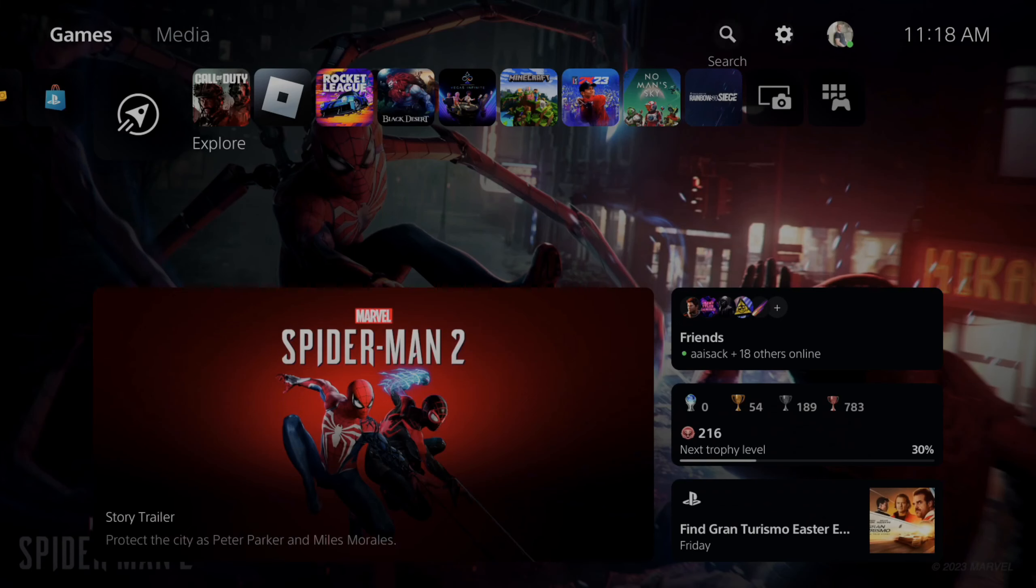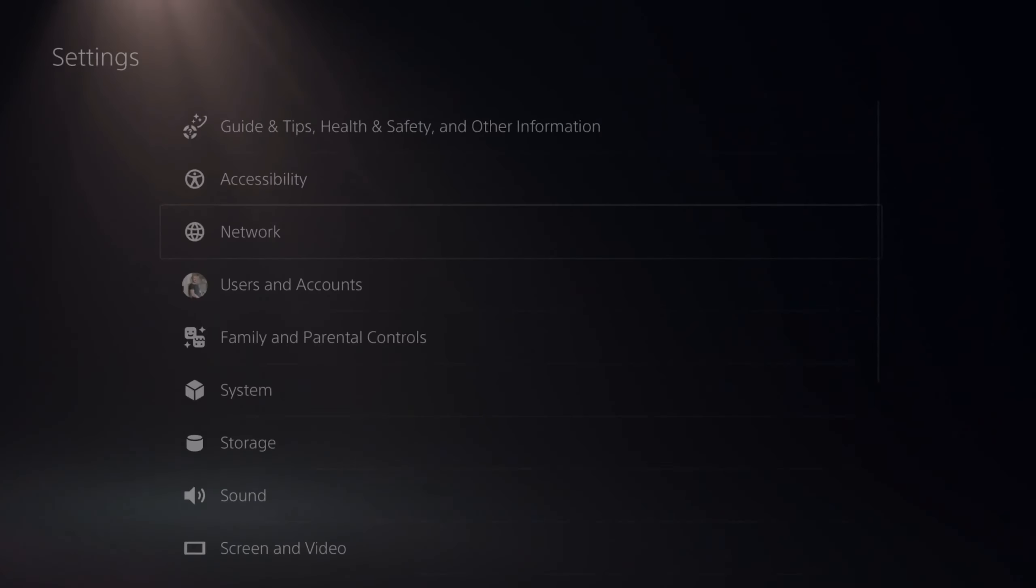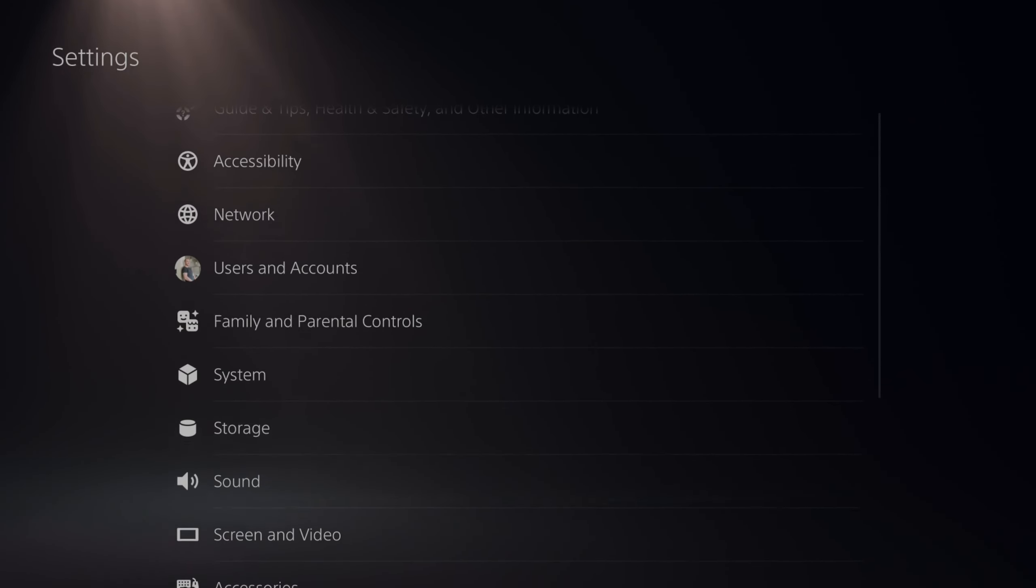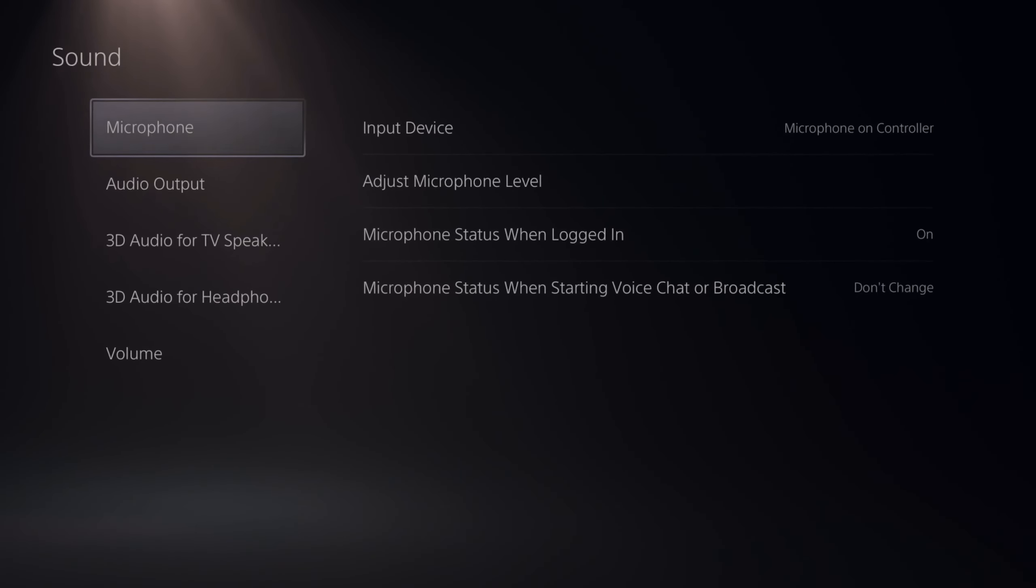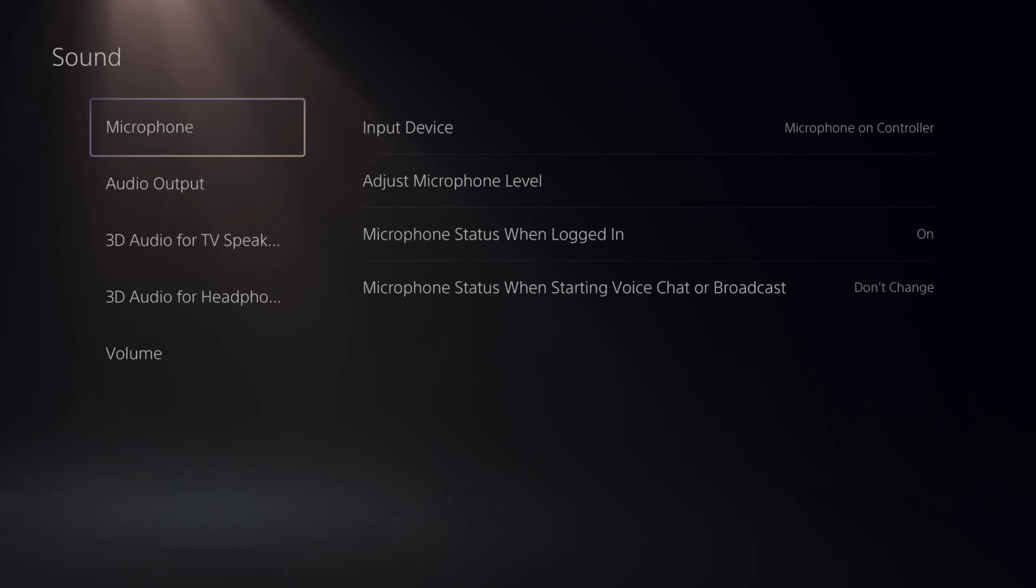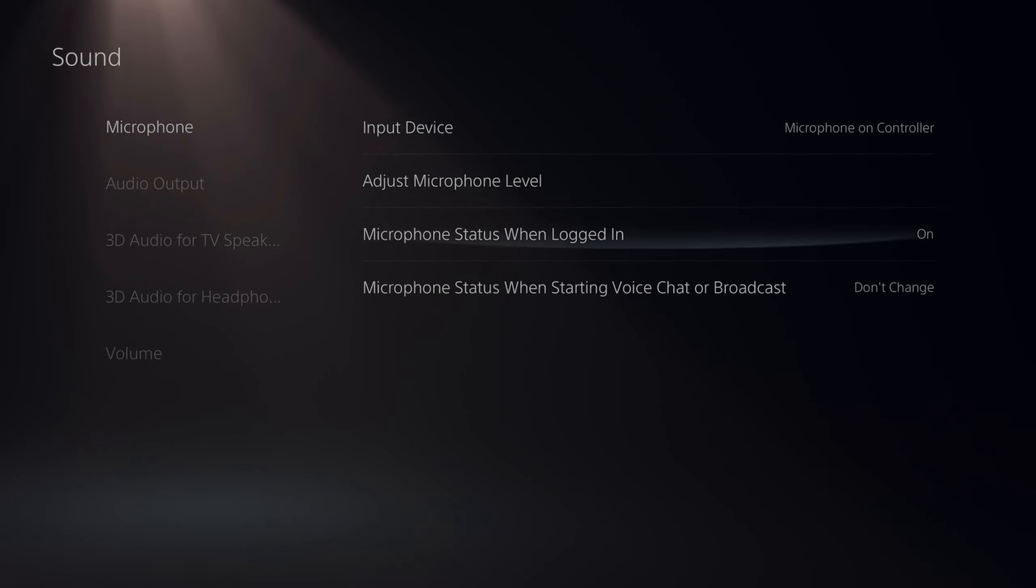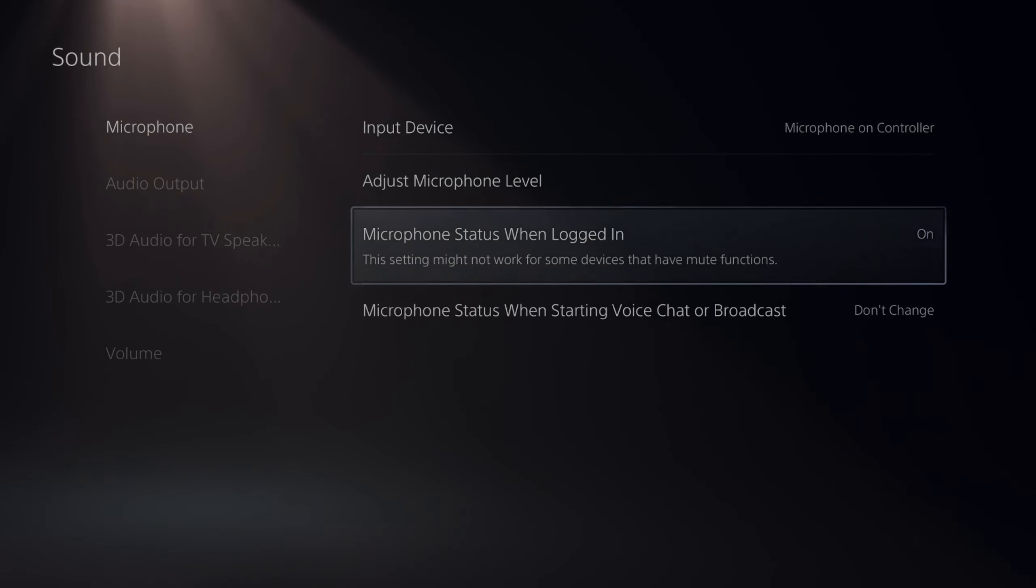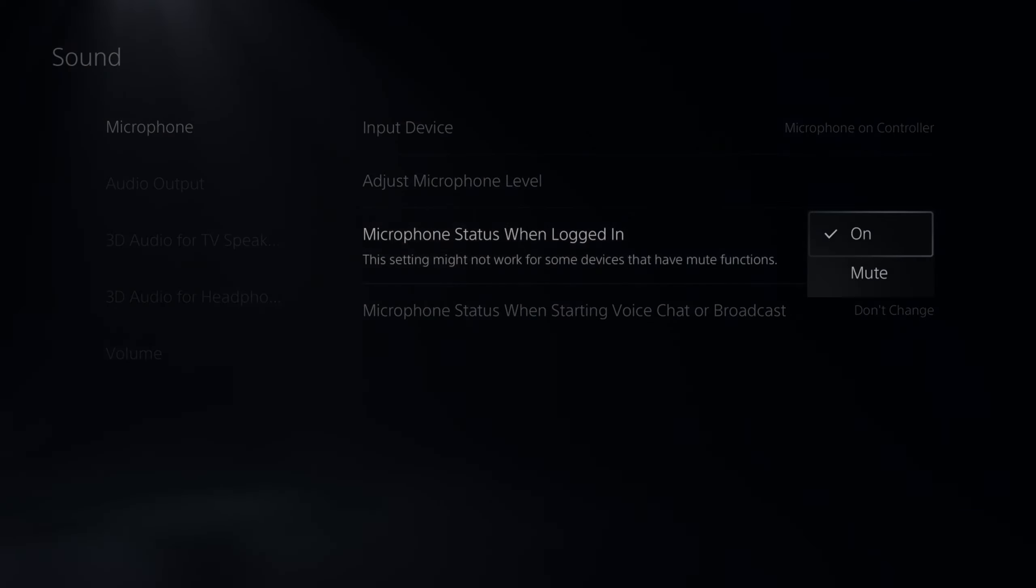To stop the microphone on the controller from being activated when you log in, let's go to settings right here, then scroll down to where it says sound, then go down to microphone, and go to microphone status when logged in, and we can go to mute.